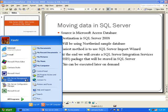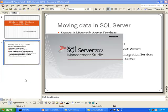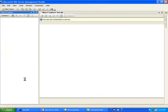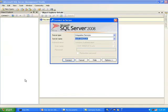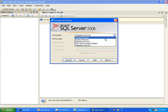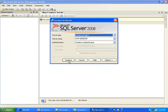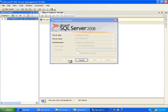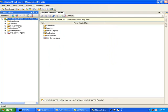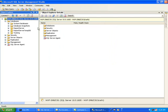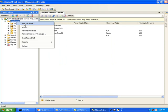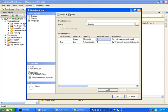Next, I will start Management Studio. For this demo, we are using the Enterprise Eval Edition of SQL Server 2008. I will connect to the database engine using Windows Authentication. The first thing you need to do is create an empty database, so I will right click on Databases and select New Database. I will just call this one Northwind.